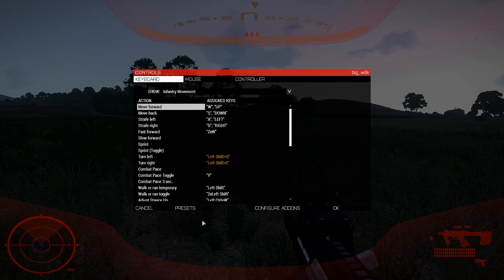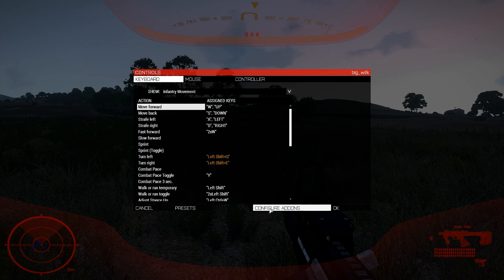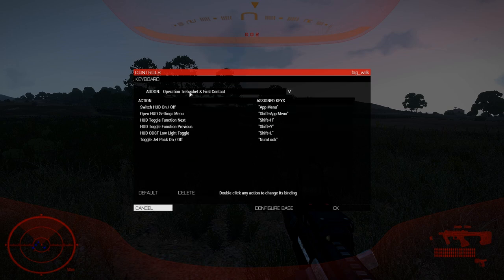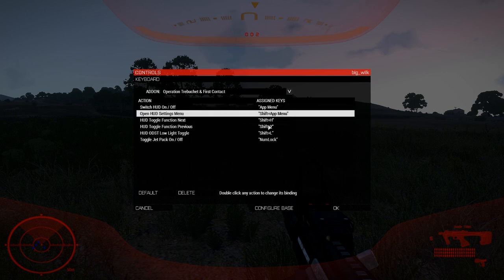If you don't see the Configure Add-ons button, then you're not running CBA, so you'll need to go out of game and enable CBA, as Operation Trebuchet is reliant upon that. Once in here, you'll see the Switch HUD ON-OFF button. You'll also see the HUD Settings Menu.